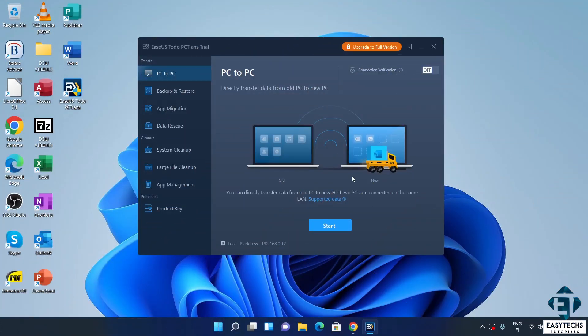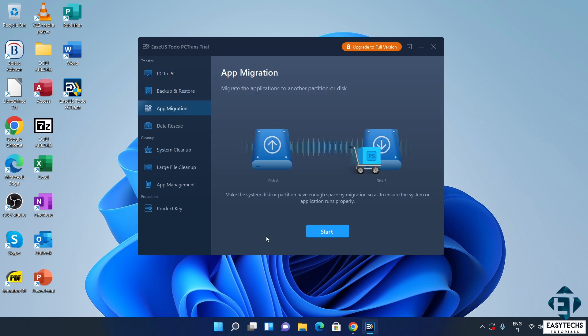Now, EaseUS has made this tool almost completely intuitive to use. Here, as you can see, the layout is very simplified and each function pretty much speaks to its purpose. Again, you require a full version to be able to use the features needed for this process.